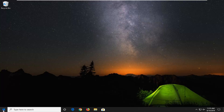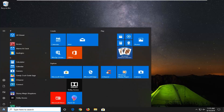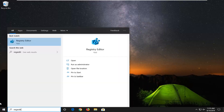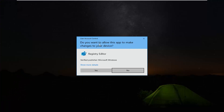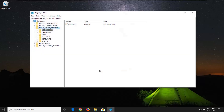We're going to begin by opening up the start menu — just left click on the start button one time. Type in regedit, so R-E-G-E-D-I-T. The best match should come back as Registry Editor. You want to right click on that and then left click on Run as Administrator. If you receive a User Account Control prompt, you want to left click on Yes.